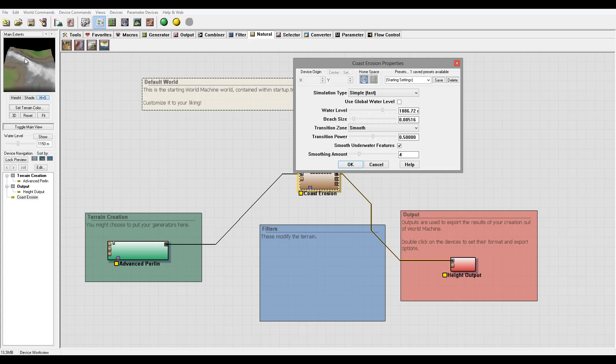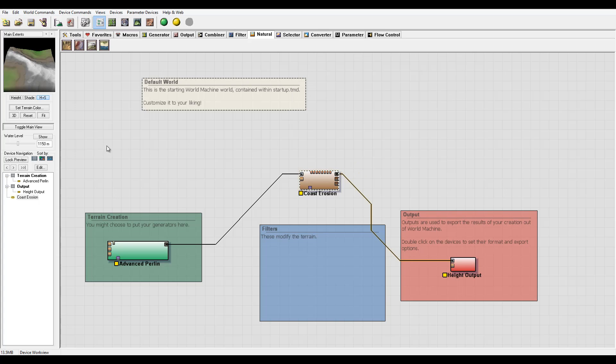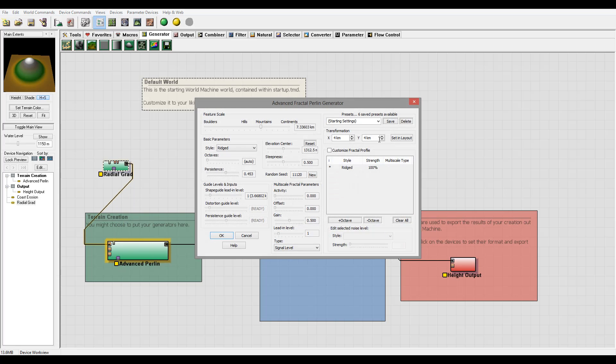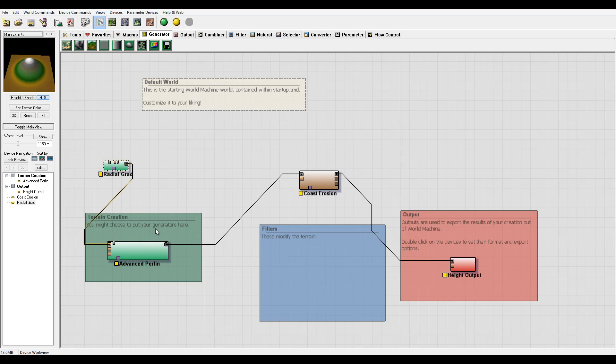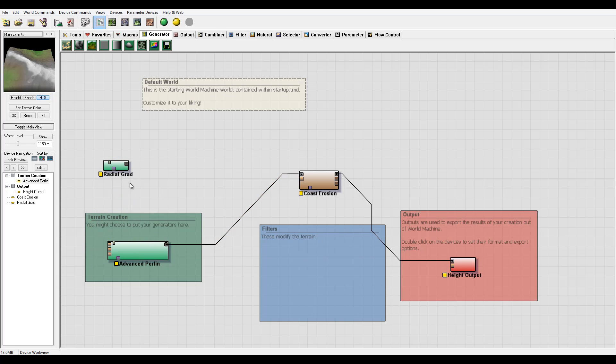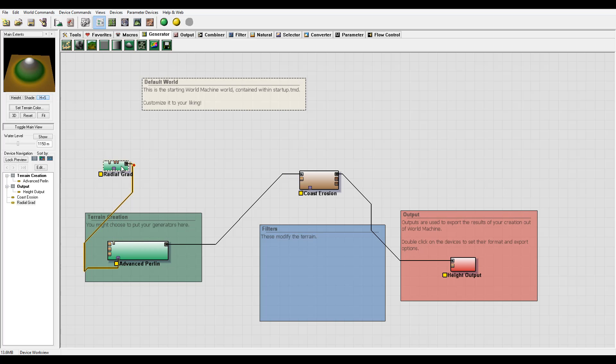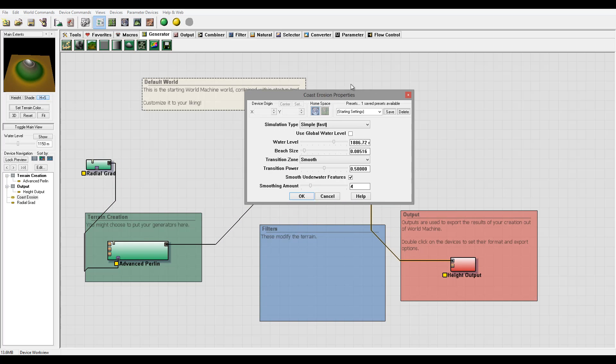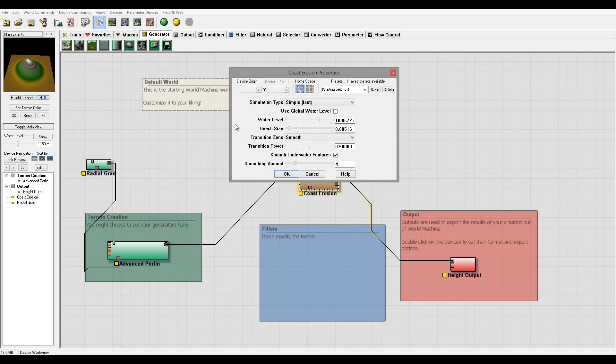It's nice when you start creating islands. You know what, let's do this way. We'll go to generators and connect it to the mask input.